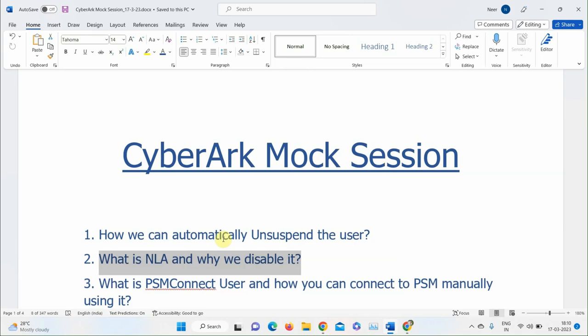The instructor corrects: it's not the target server — it's to the PSM. The scenario is: you log into PVWA, hit connect, and get an RDP file, but the window closes immediately with an error. You want to troubleshoot step by step. To do that, you need the PSM Connect user password. How do you get it and log in manually?